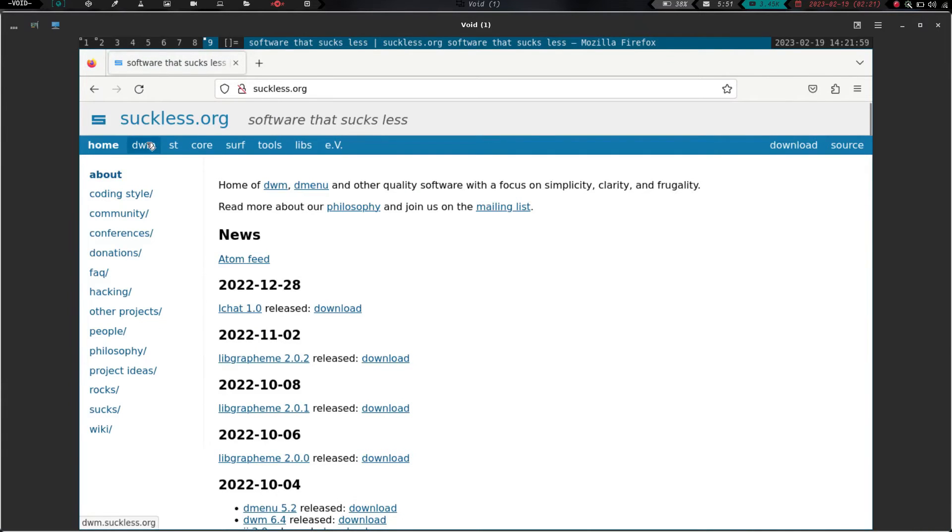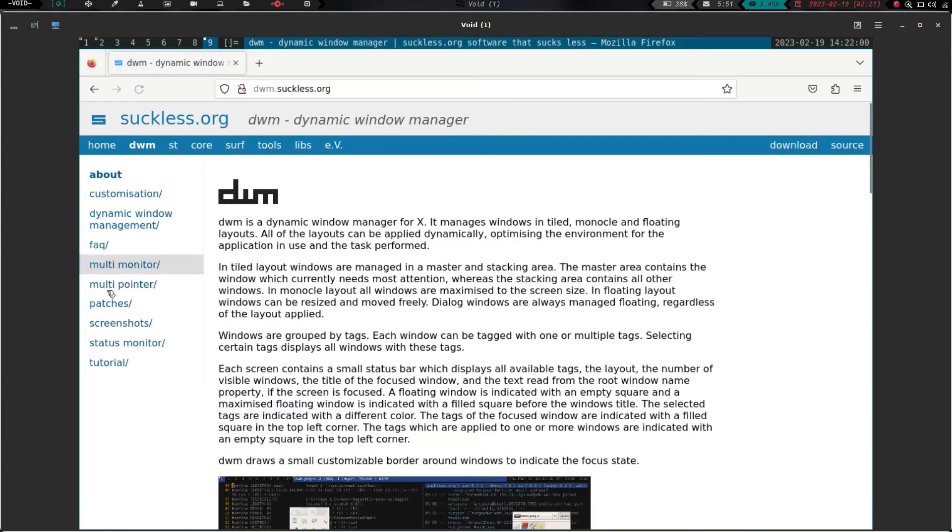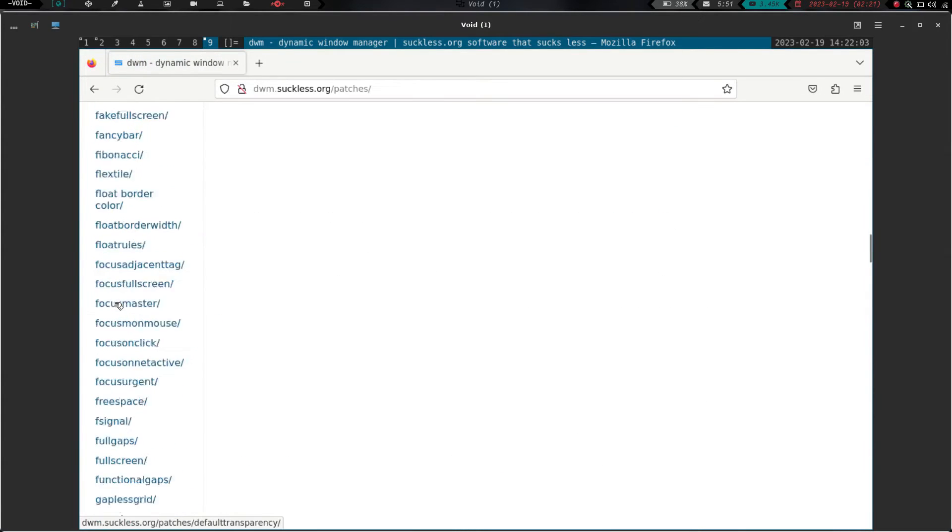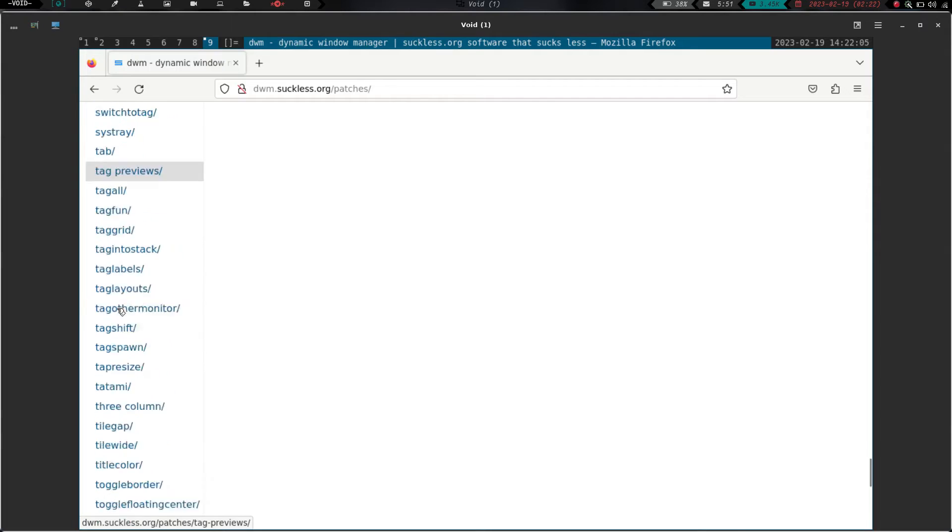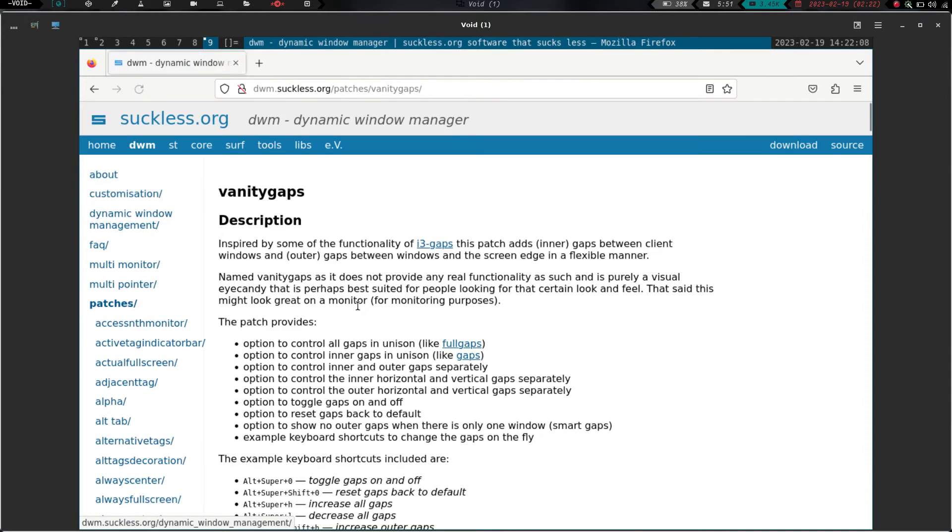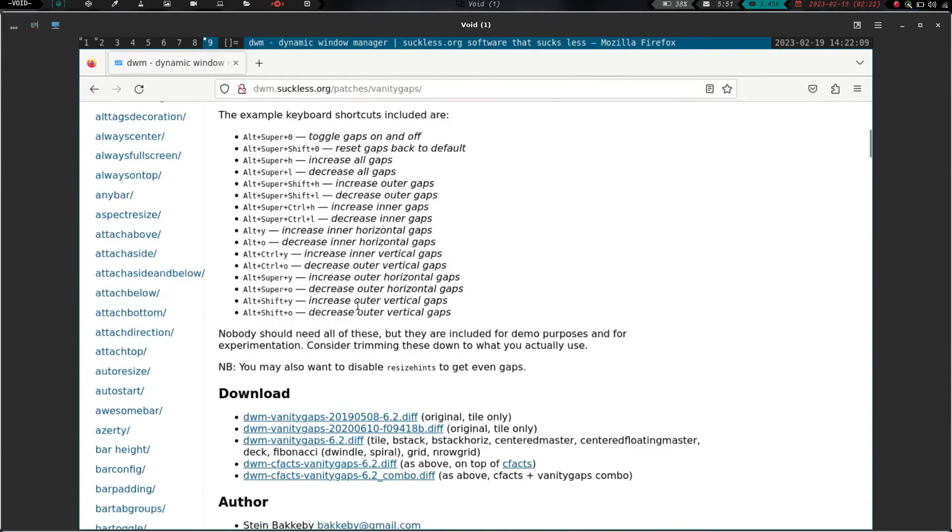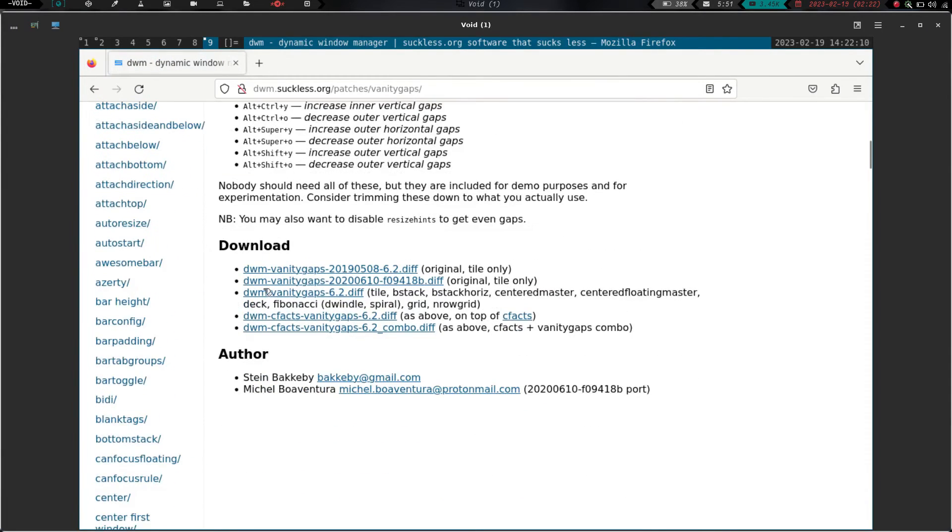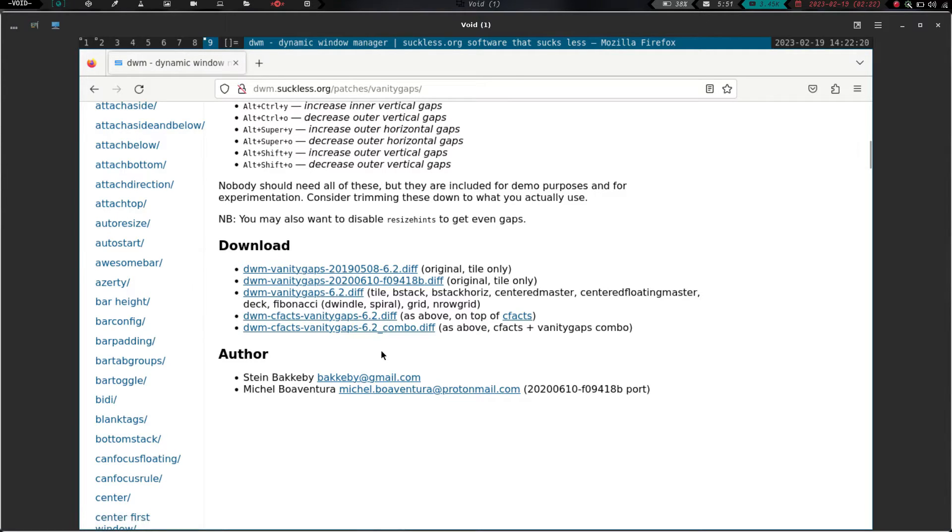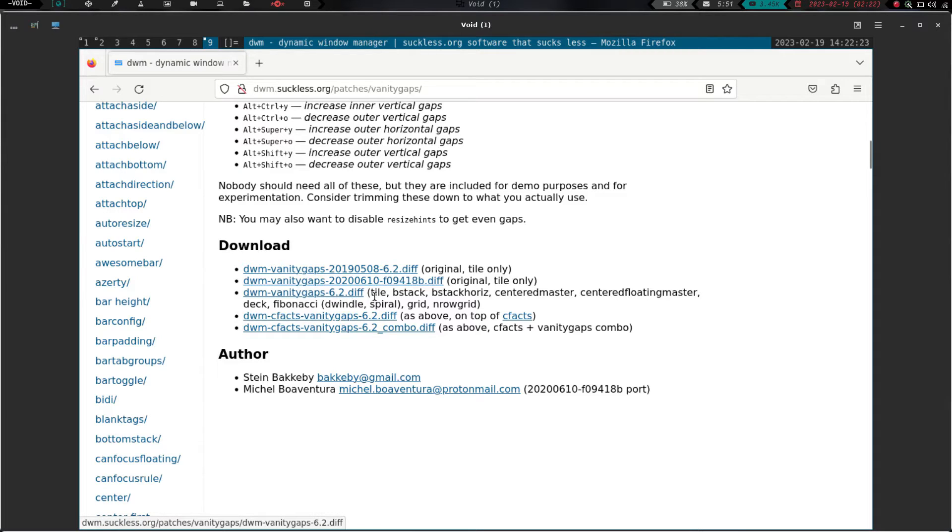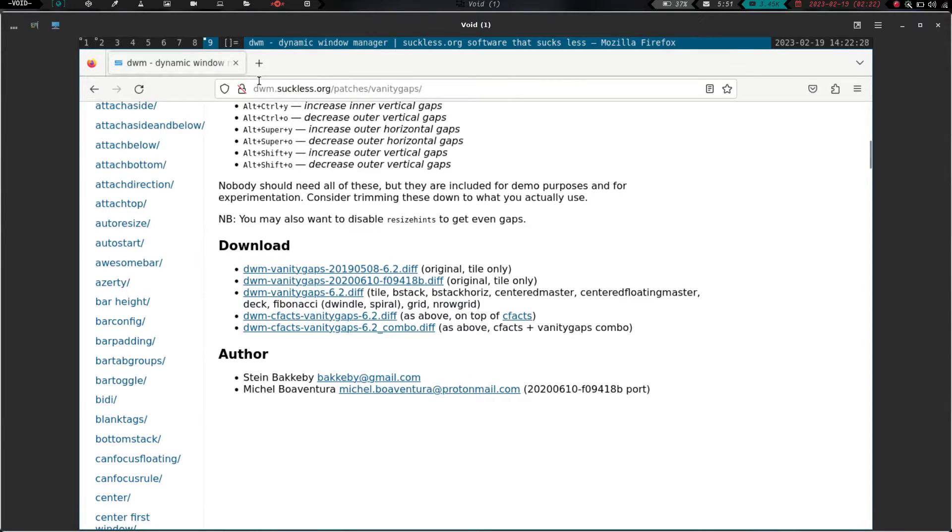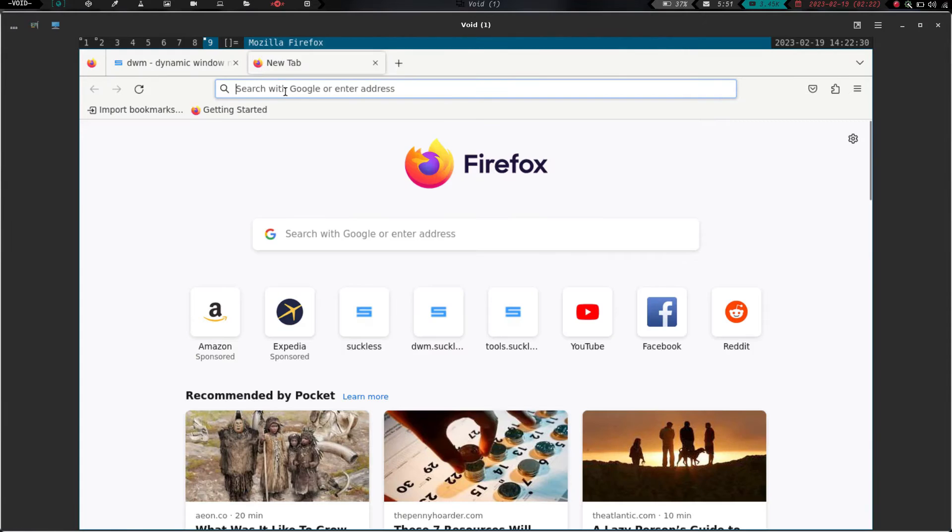We're going to click on dwm. We're going to go down to patches. And all the way down at the bottom of the patches, we have right here vanity gaps. She has a couple different options here. One for tiling only, or a couple for tiling only. And this one here, cfax, is for something different. But if we use vanity gaps here, this is the one I have downloaded. So you can also go, if we go over here and go to open another window here, or another tab.